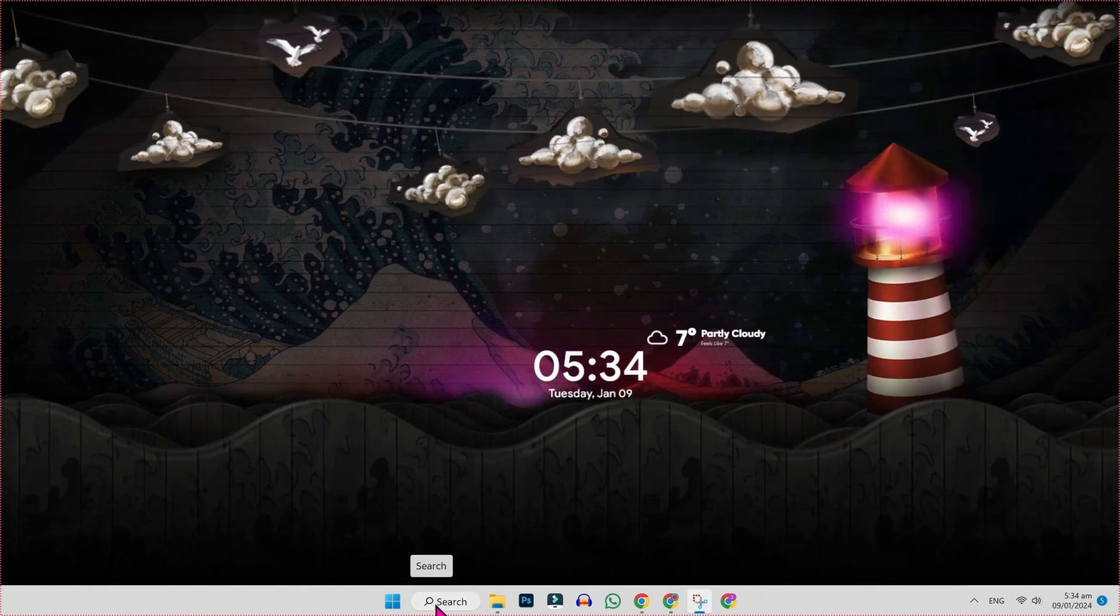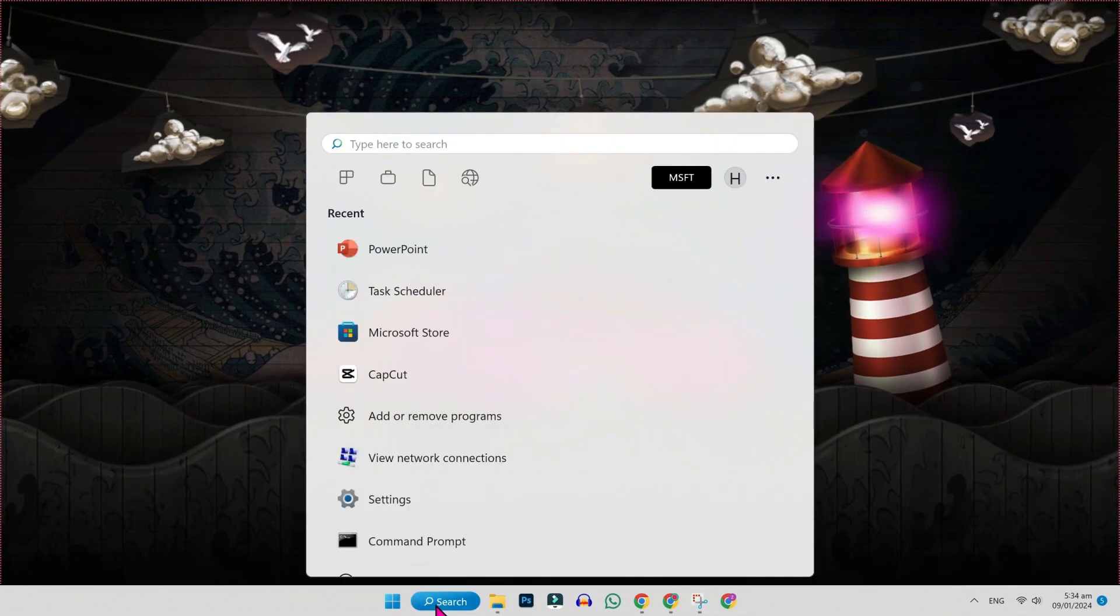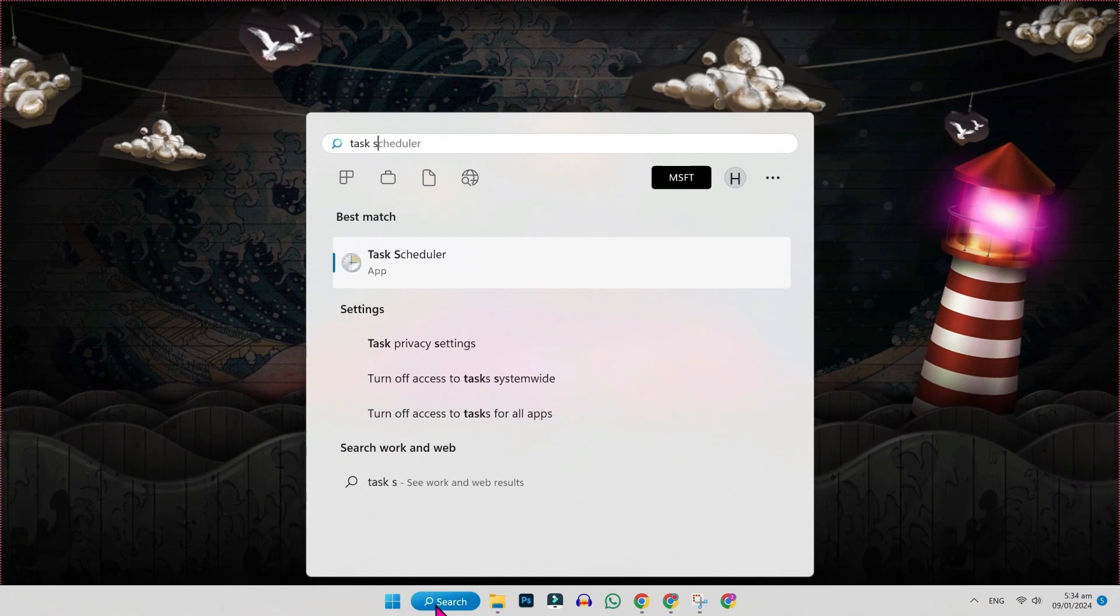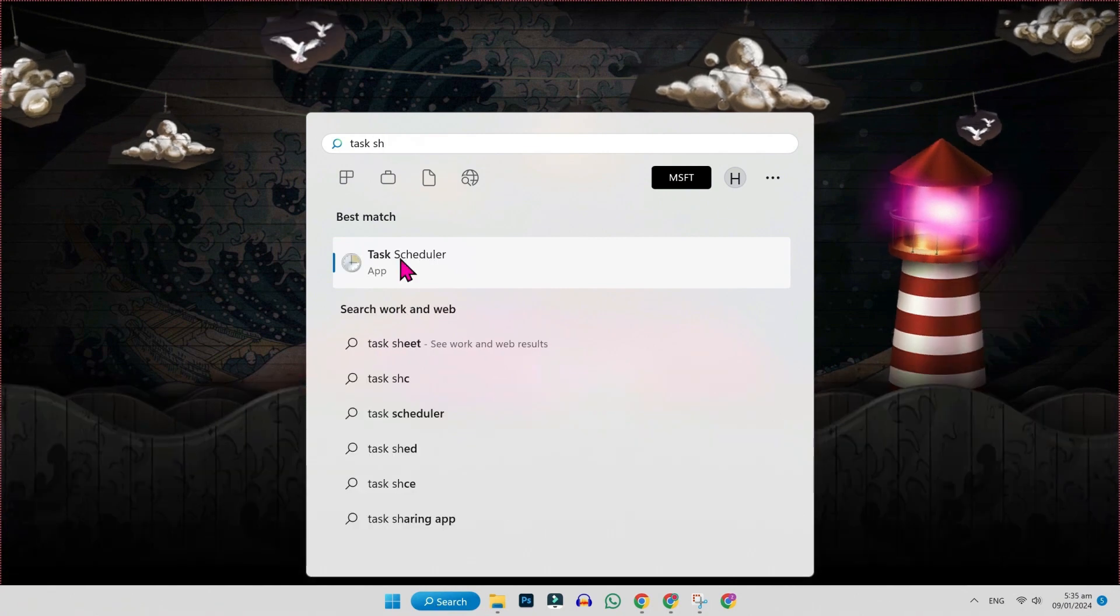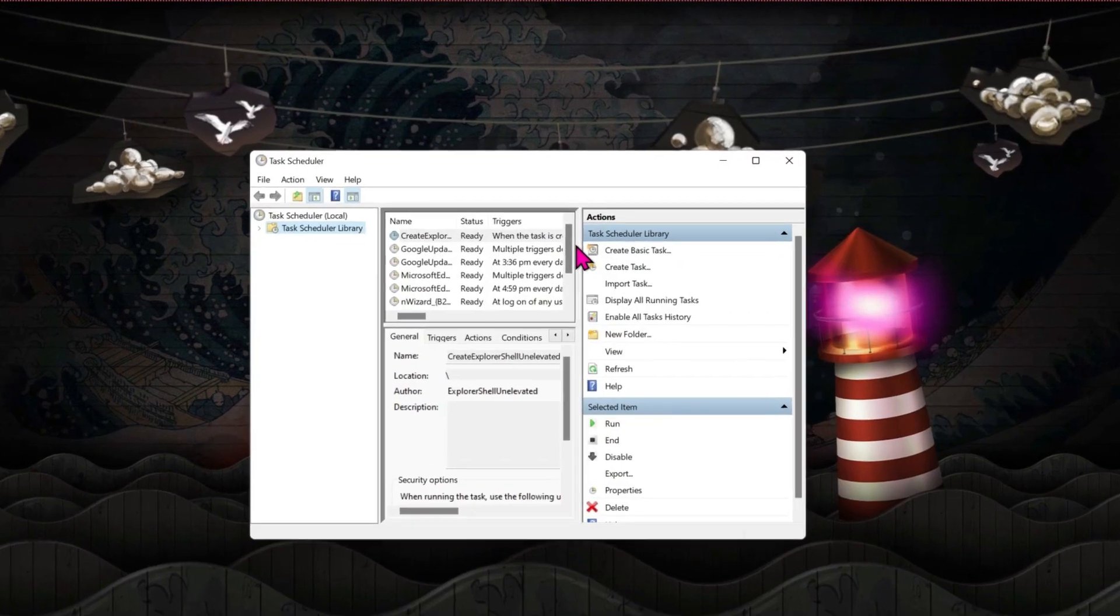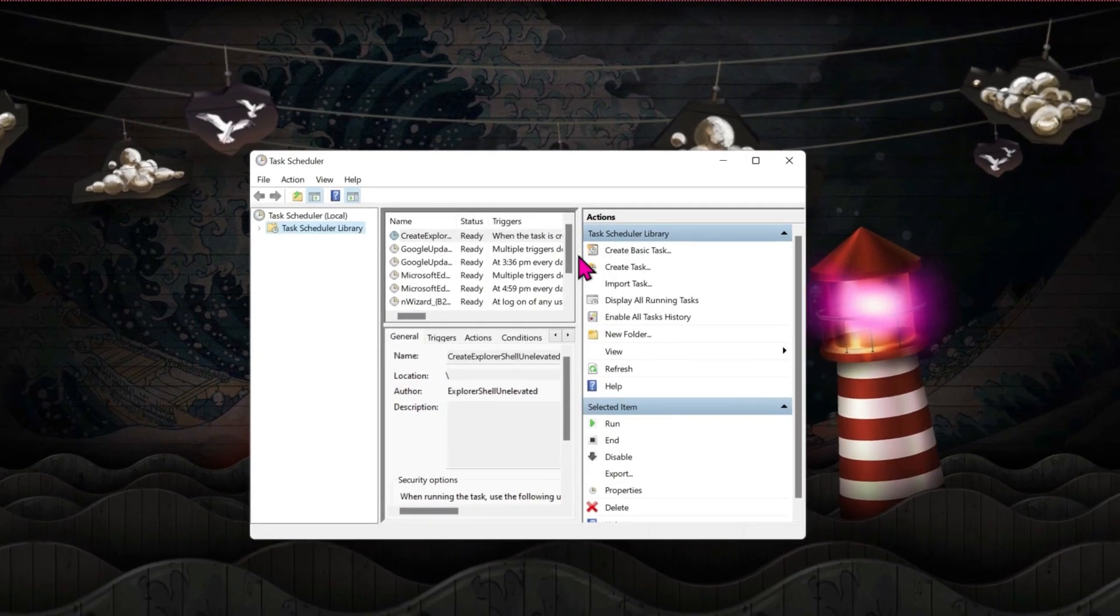Click on search and then type task scheduler. Open it and in task scheduler you will find this window.